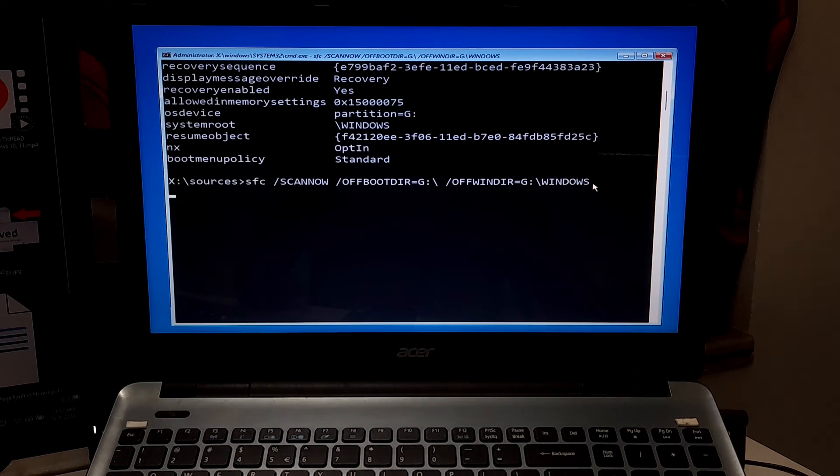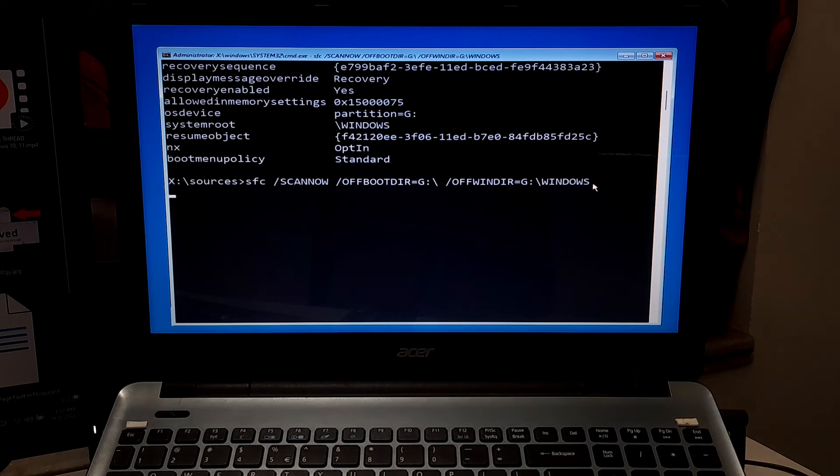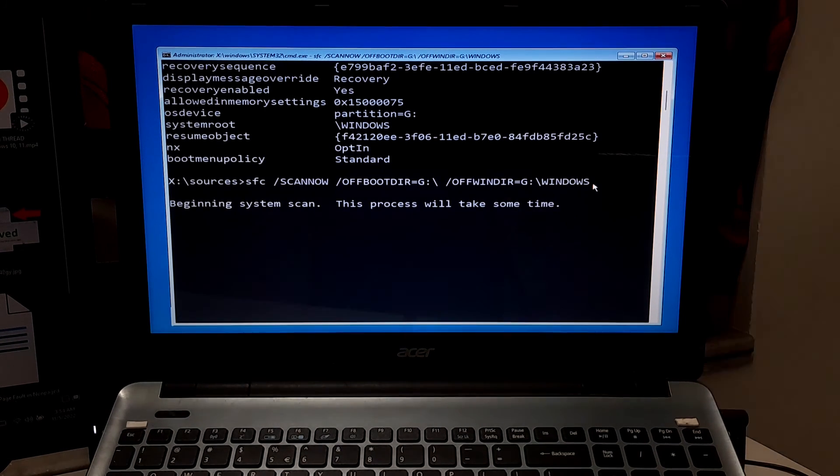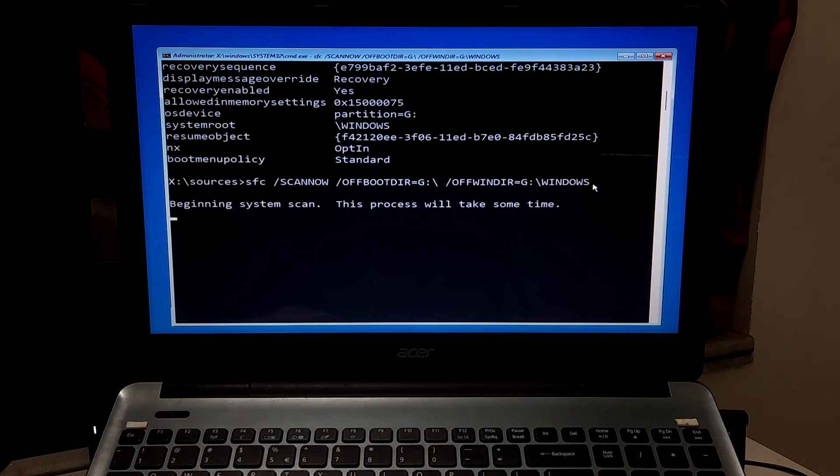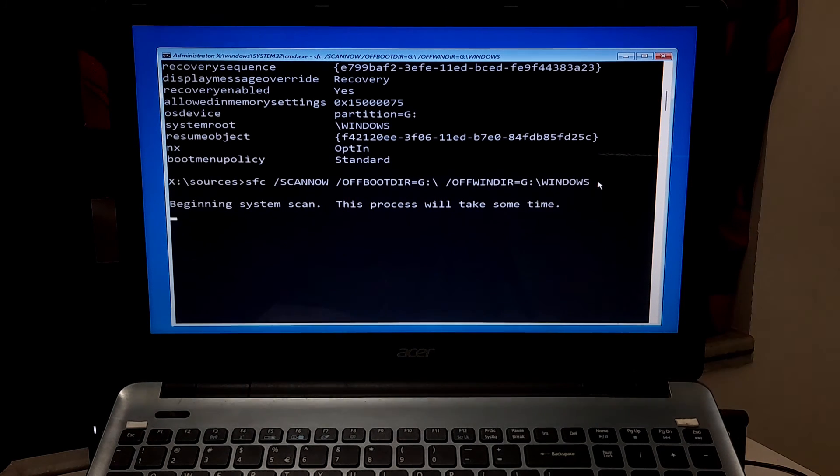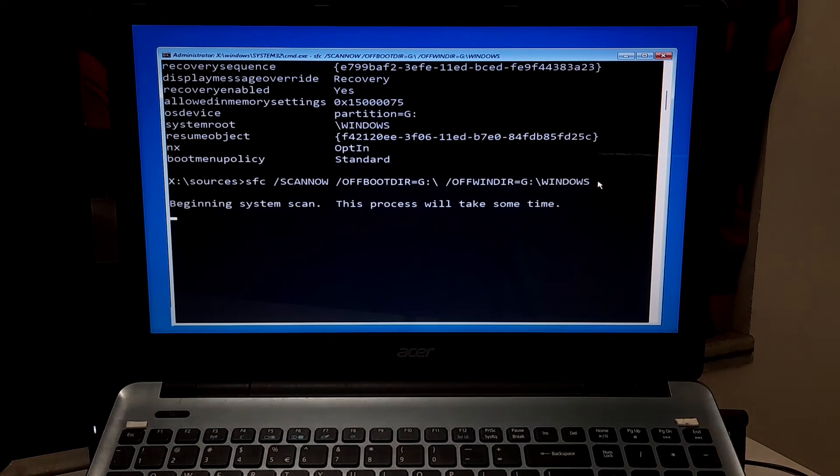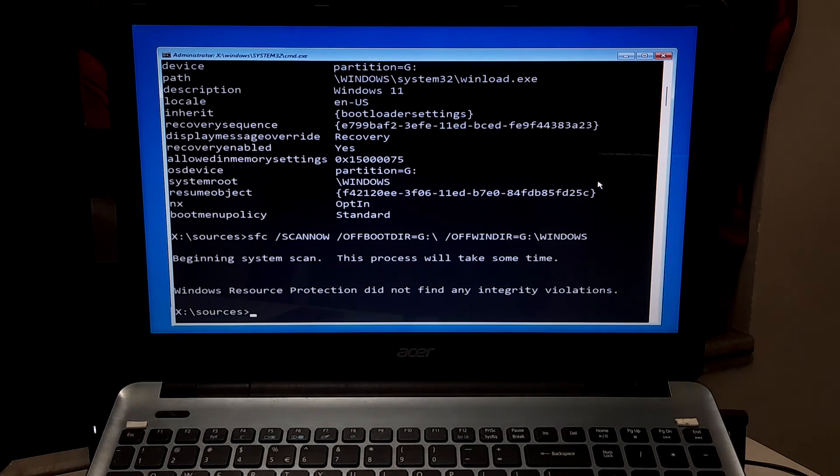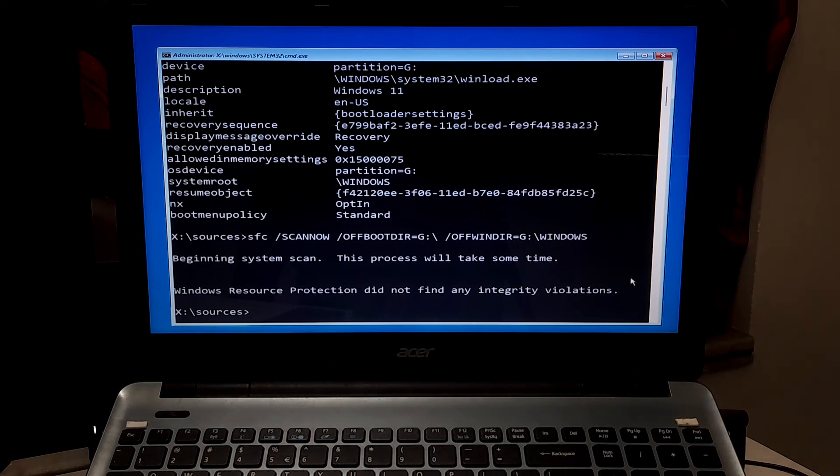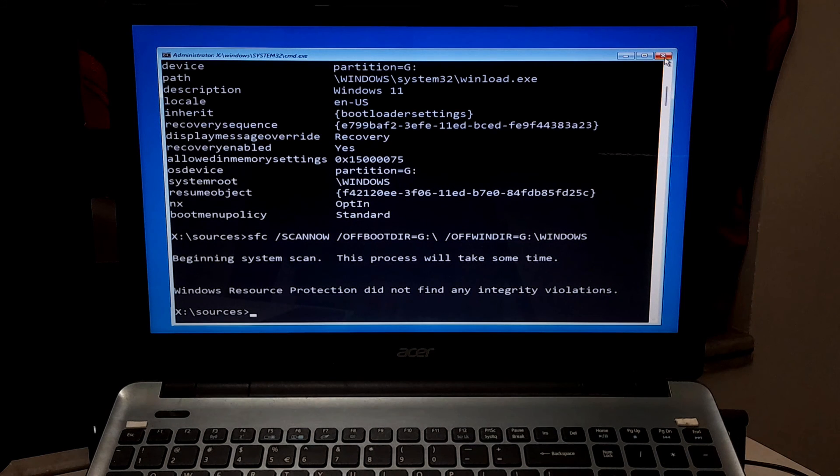And keep patience, don't close this scan and repair process until it's completed. Alright, after completing the process, as you can see the status, Windows Resource Protection did not find any integrity violations.